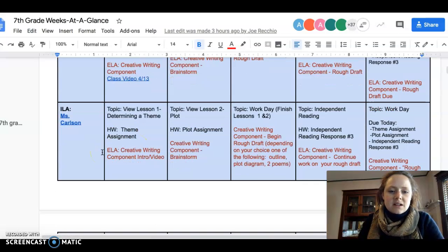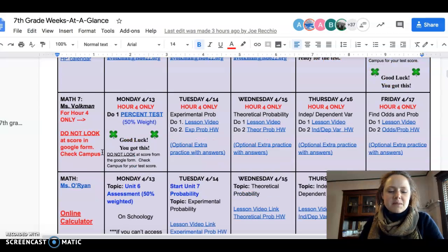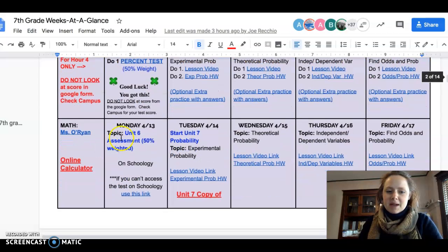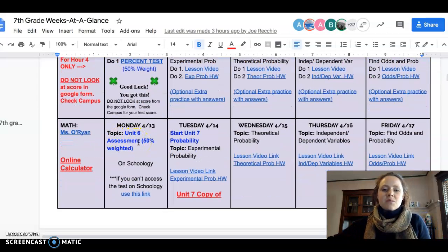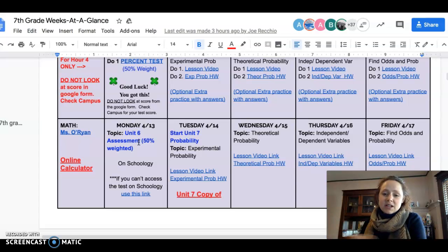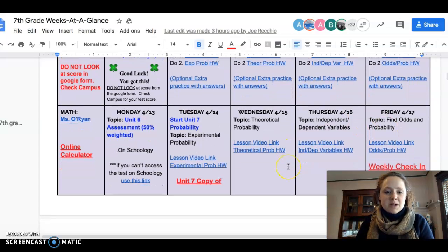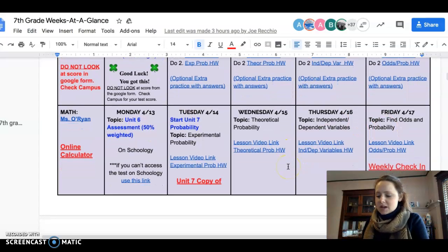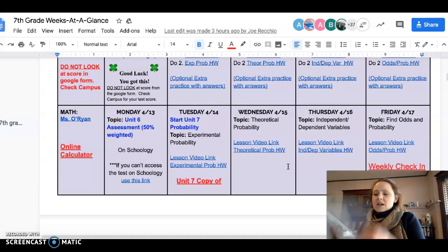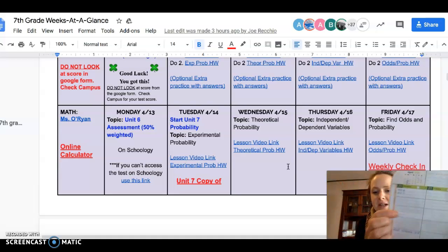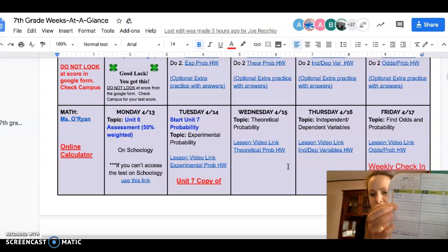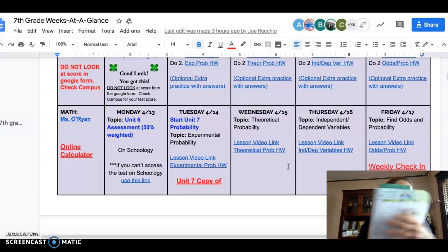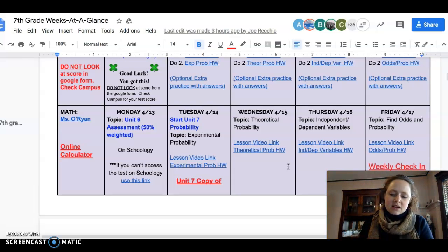Let's say Miss Orion is my math teacher. I would start by looking at this whole week and writing down what my homework is. So I would be under Monday the 20th, because this is when you're going to do it, and I'm going to write down,